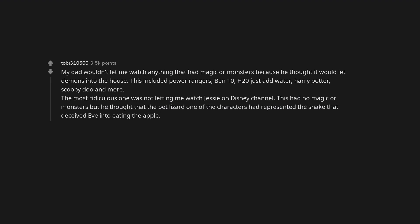My dad wouldn't let me watch anything that had magic or monsters because he thought it would let demons into the house. This included Power Rangers, Ben 10, H20 Just Add Water, Harry Potter, Scooby-Doo and more. The most ridiculous one was not letting me watch Jesse on Disney Channel. This had no magic or monsters but he thought that the pet lizard one of the characters had represented the snake that deceived Eve into eating the apple.